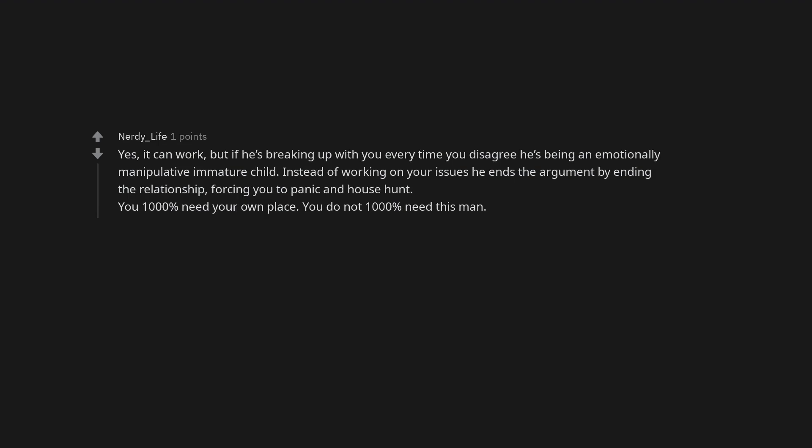Yes, it can work, but if he's breaking up with you every time you disagree he's being an emotionally manipulative immature child. Instead of working on your issues he ends the argument by ending the relationship, forcing you to panic and house hunt. You 1000% need your own place.